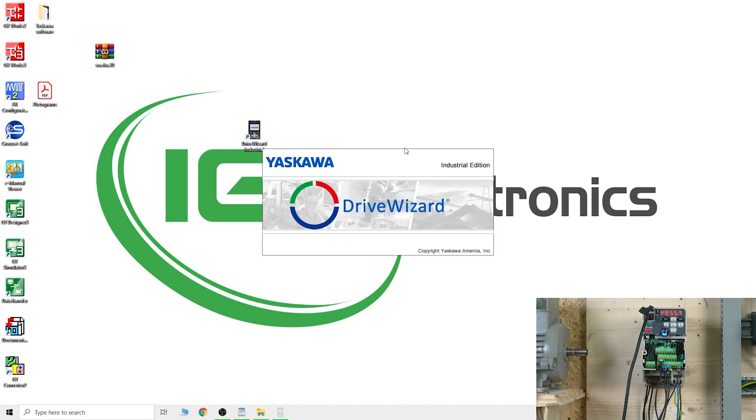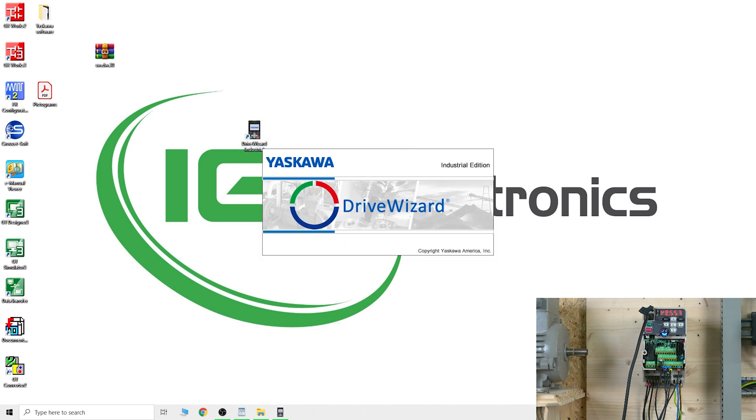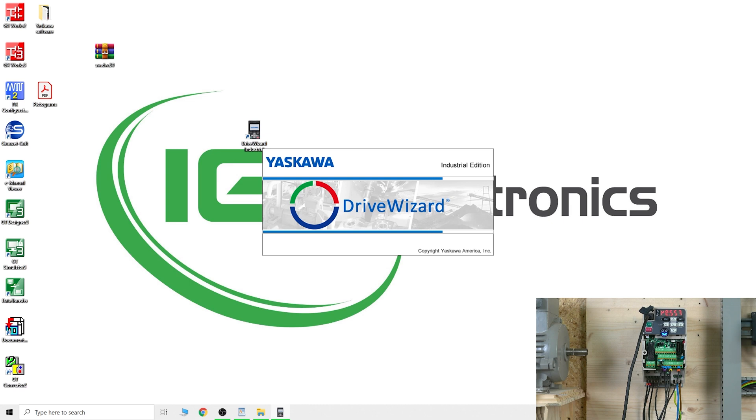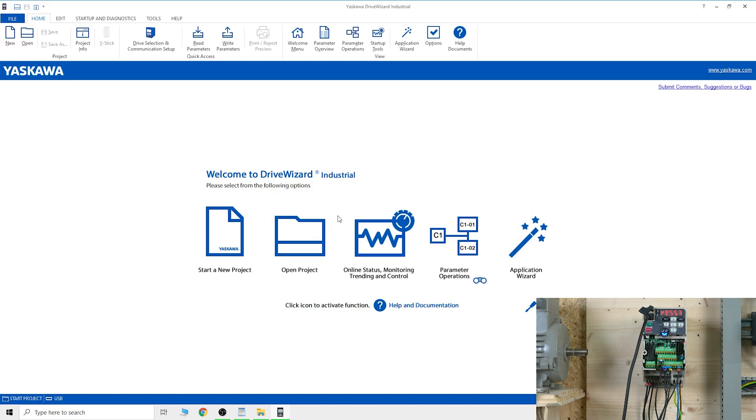As you can see in the corner below, my USB cable is already connected to the drive. This software is really cool for monitoring and testing - definitely get one if you're using Yaskawa drives. It takes a bit of time to start up.